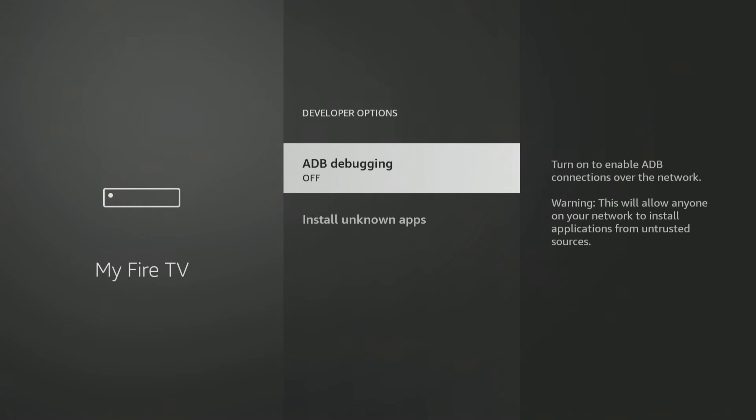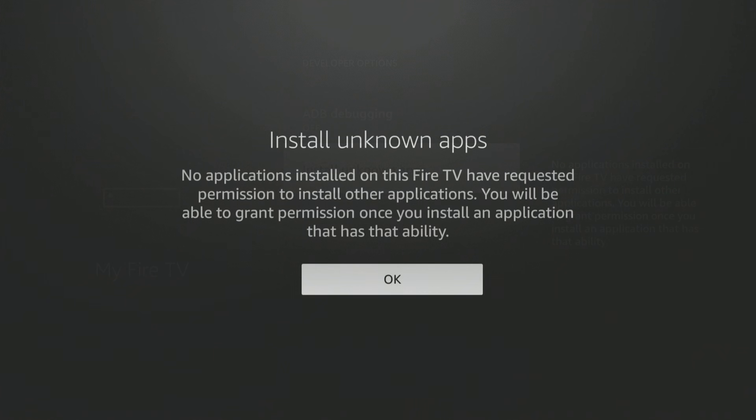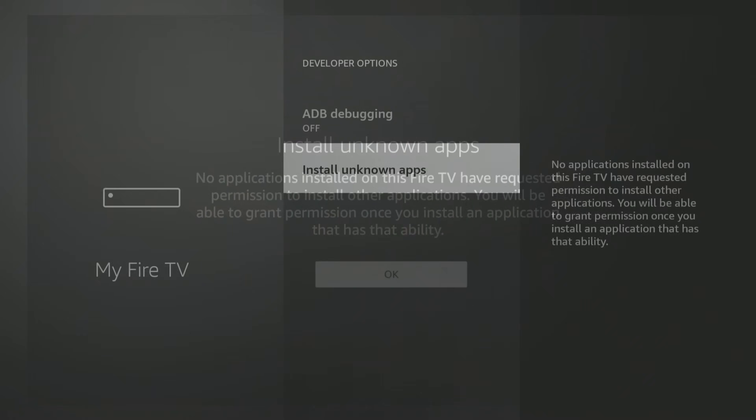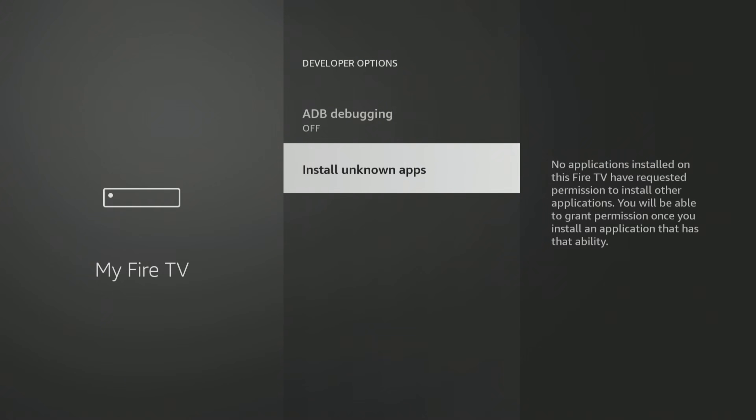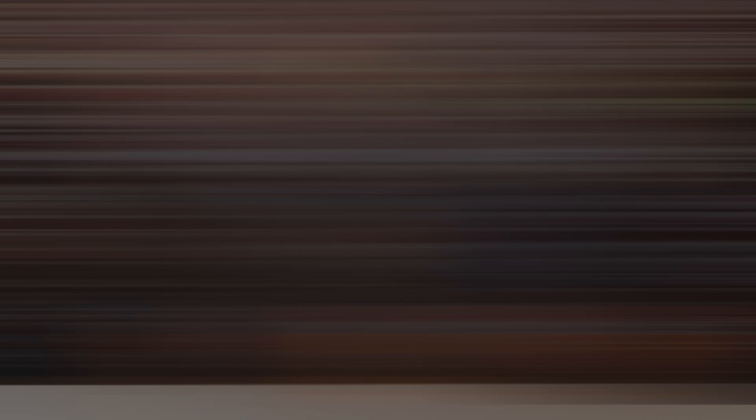Now when you go back, there are your Developer Options. To turn that on, all you have to do is allow unknown apps. Now that you have that setting on, you can go into your downloader app, download those third-party apps — there are tons of them out there.